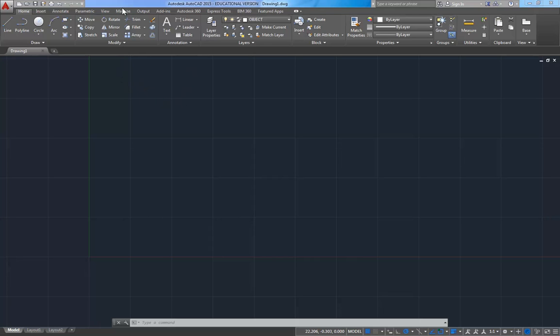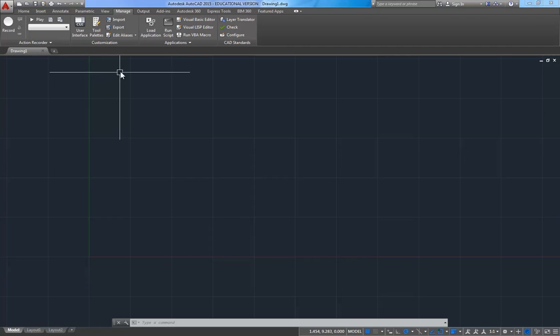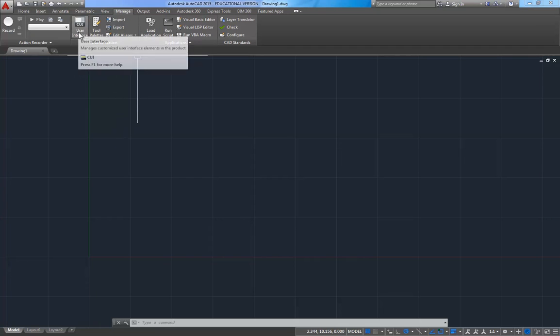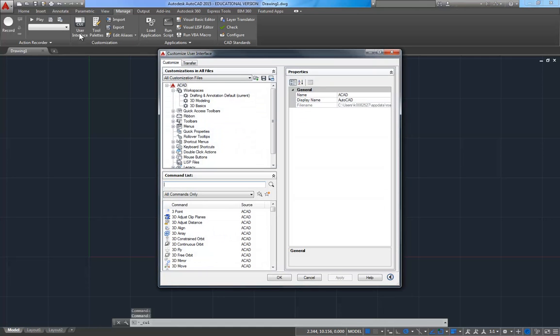I'm going to go up and click on the Manage tab, or ribbon. And I'm going to click on User Interface. And it's going to open up this dialog box for us.